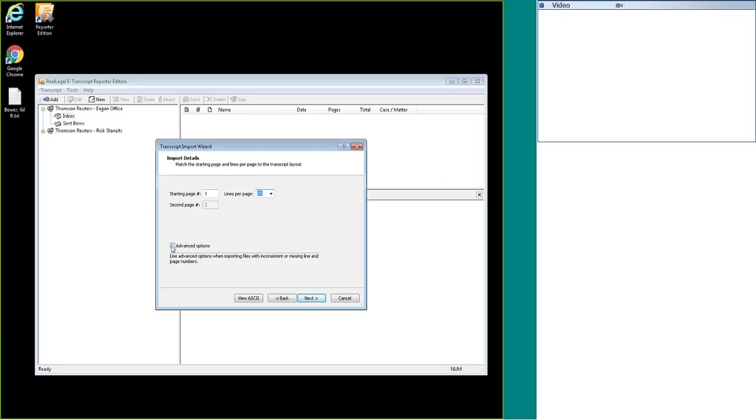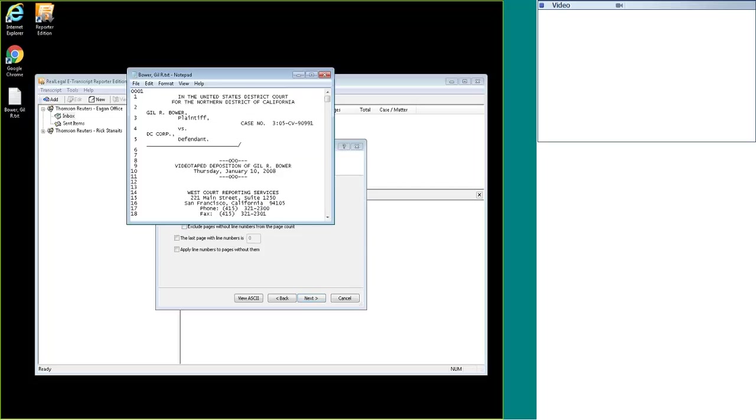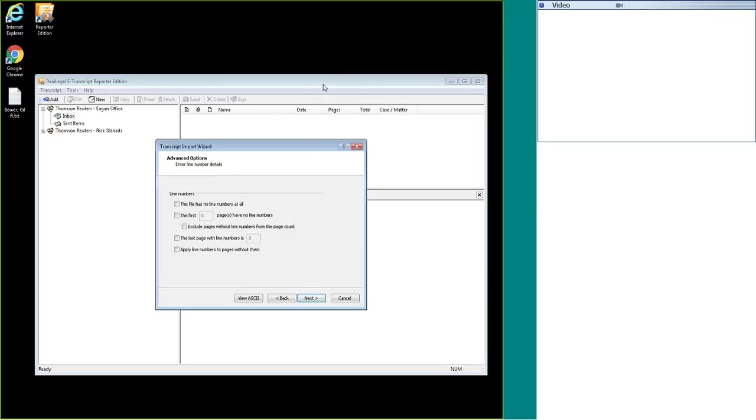The other option, if you don't have line numbers currently in your transcript, is to select the advanced options. If you wanted to have line numbers in your transcript but they weren't currently in the transcript, you could select the top option which is 'the file has no line numbers at all' and then the bottom option which is 'apply the line numbers to pages without them.' So what that is doing is telling the software that you want to apply line numbers but this file currently does not have any.